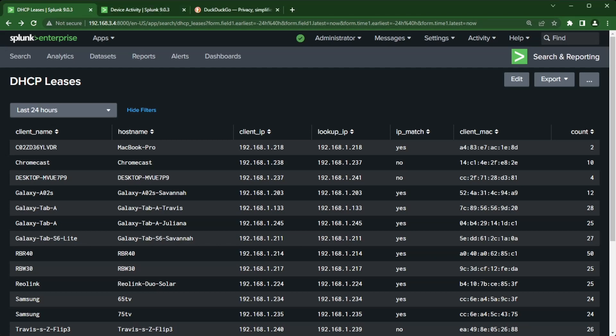So what I've got here is a very simple XML dashboard for my DHCP leases in my house. One thing I have here is a time range picker so I can adjust that. If you're going to pass a token from this dashboard to another dashboard, you need to have your other dashboard built as well.